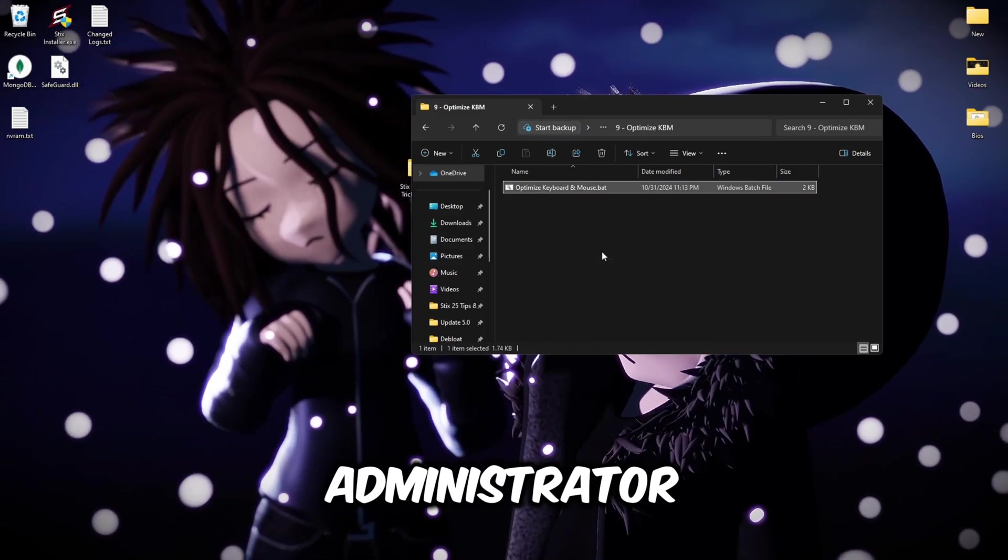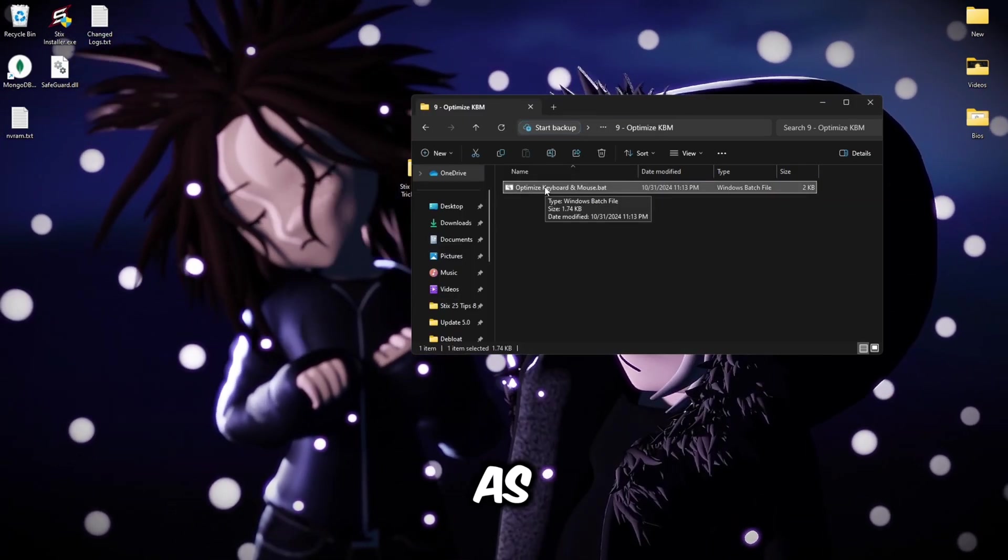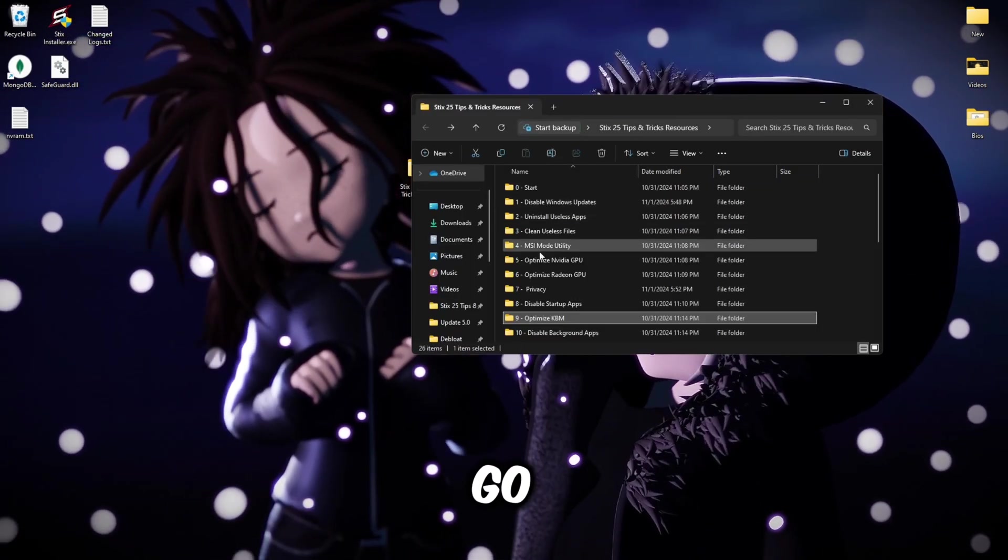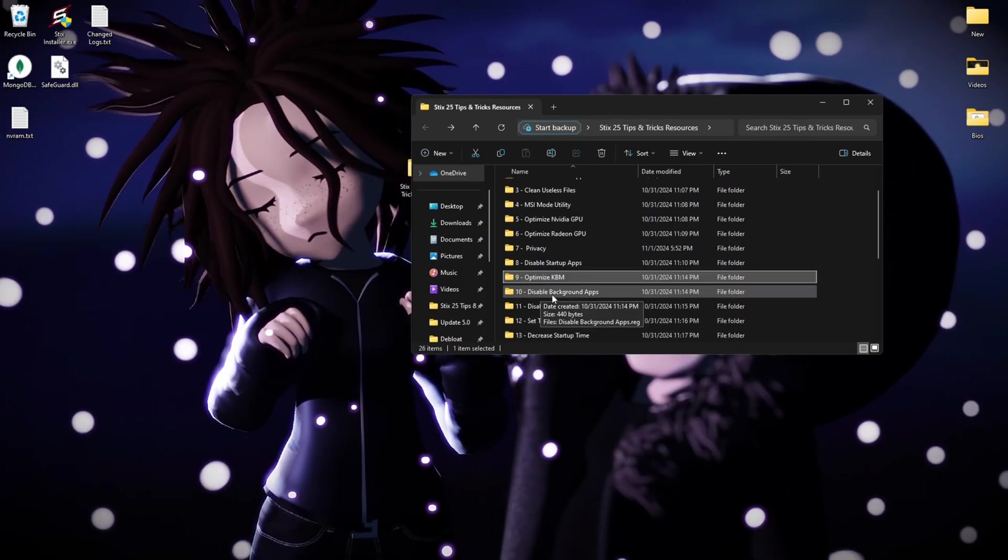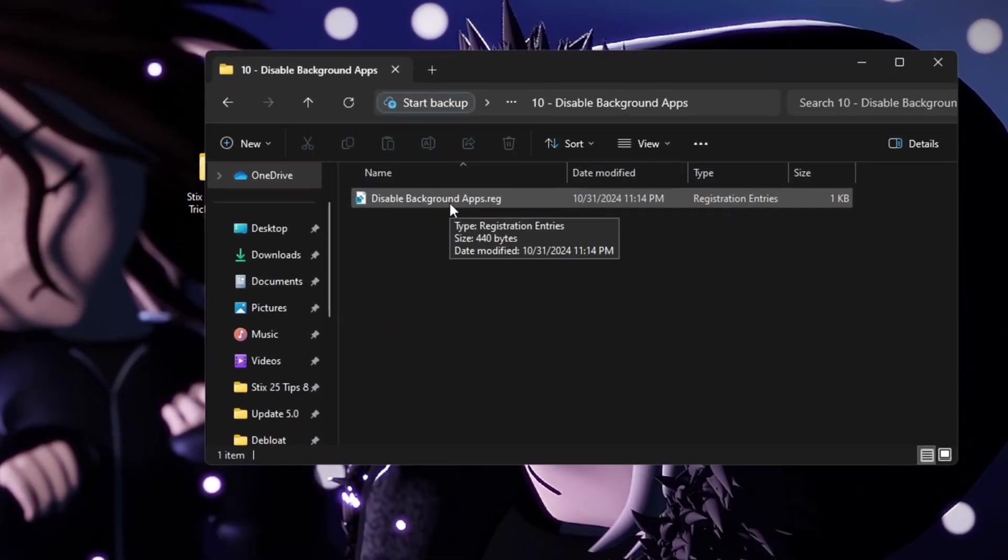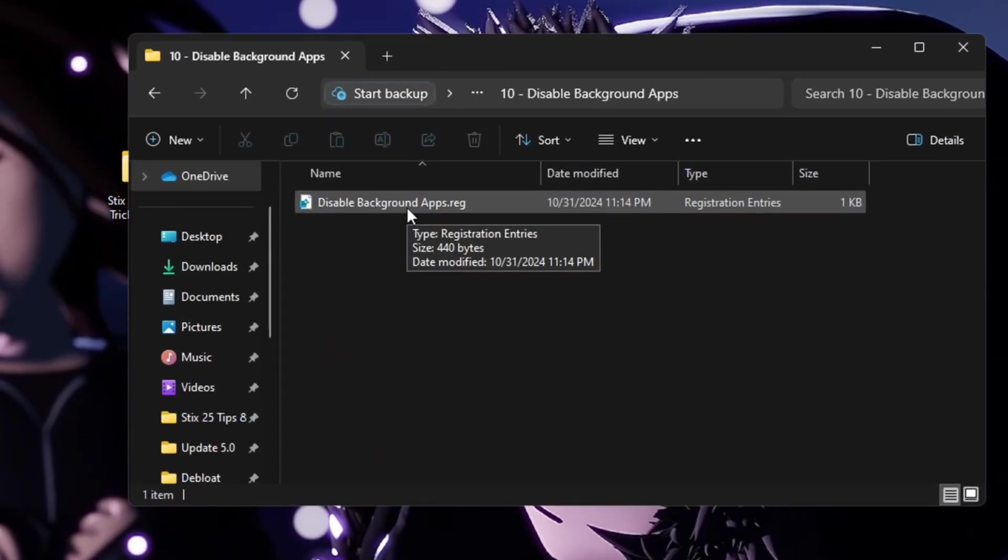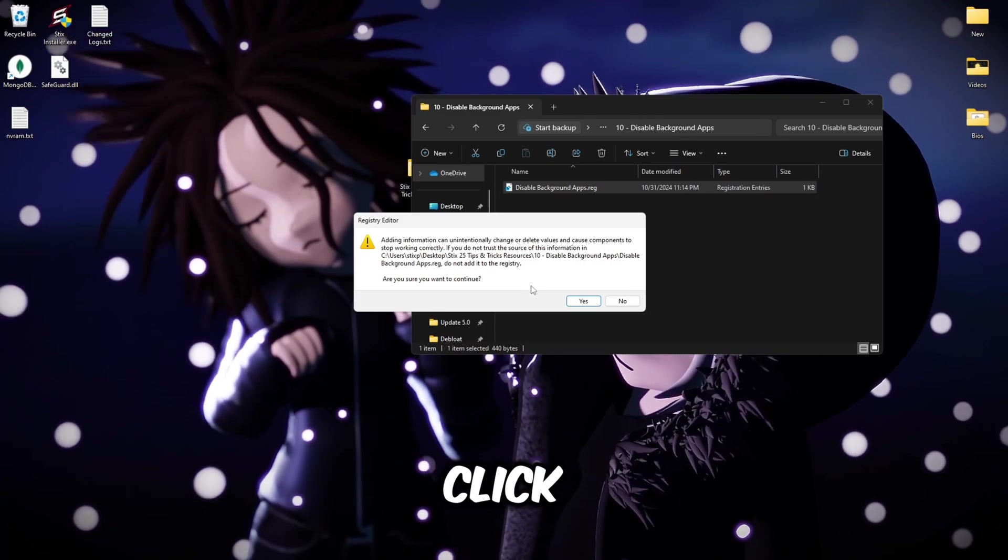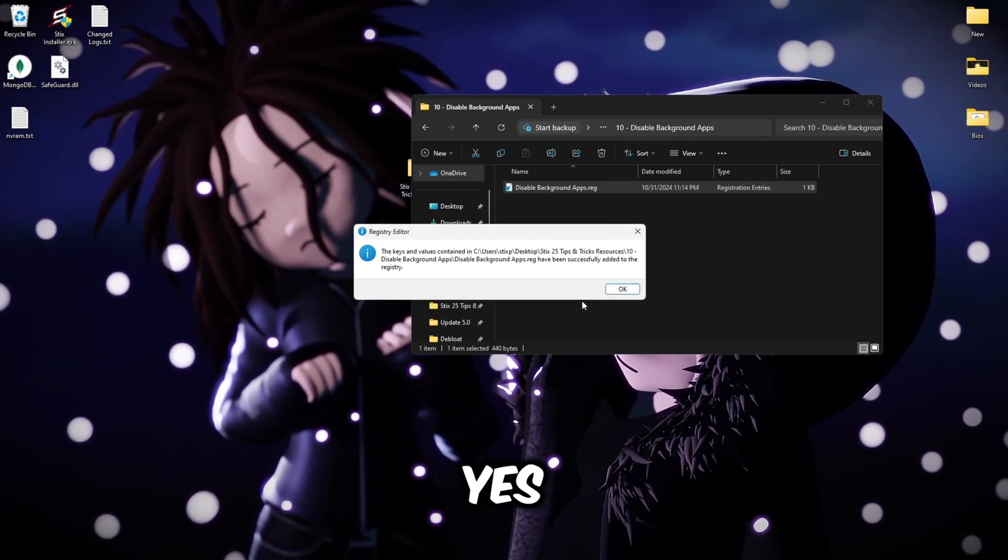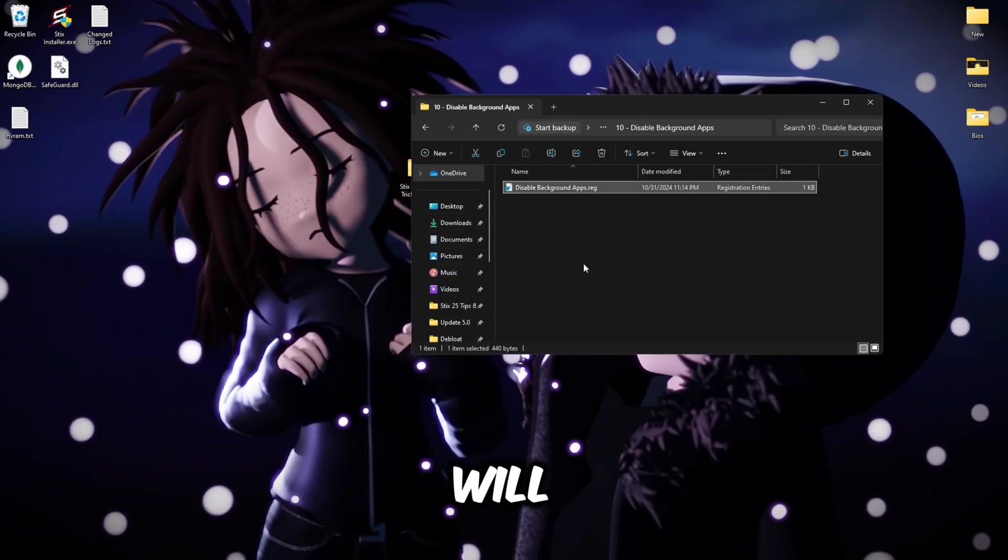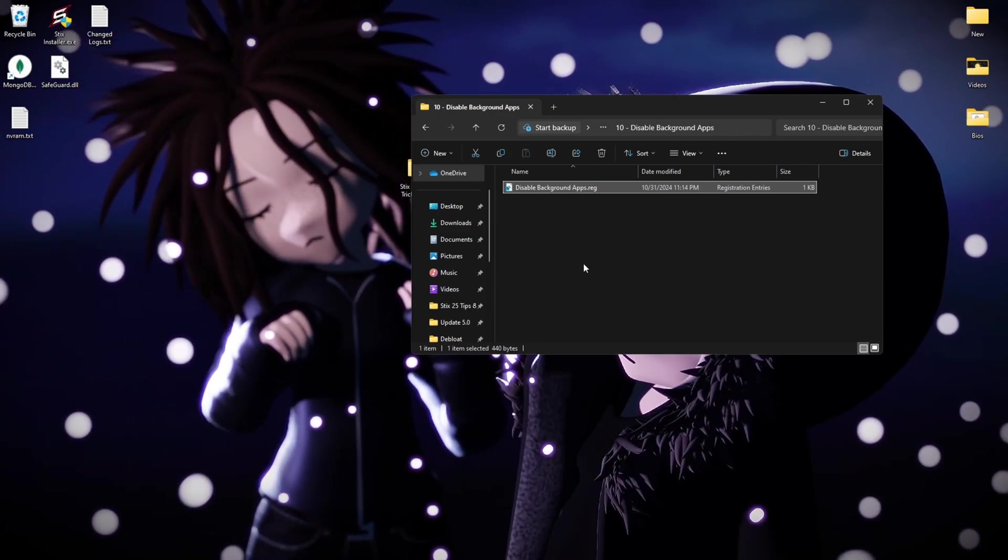Then go to optimize KBM, optimize keyboard and mouse. Here's going to be a little batch file, you can right click and run as administrator. Once it's flickered you're done. Go back, disable background apps, you'll see this file, double click it, yes, okay. This will just disable apps from running in your background which is unnecessary.